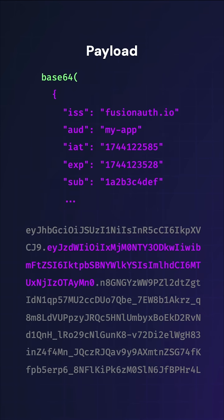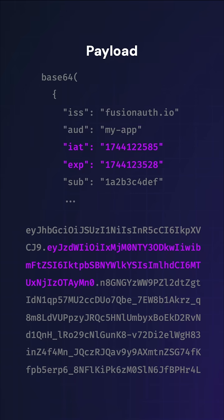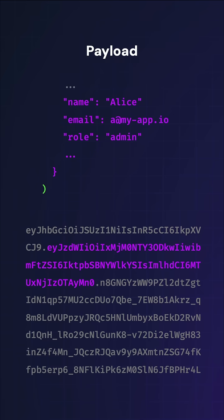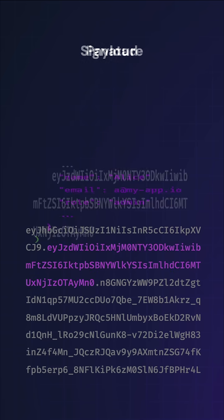The payload is a Base64 encoded object that contains data called claims about the authentication event, like token issuer, audience or receiving party, issued at and expiration timestamps, and the subject ID of the user. Claims can also include profile info and other useful data.